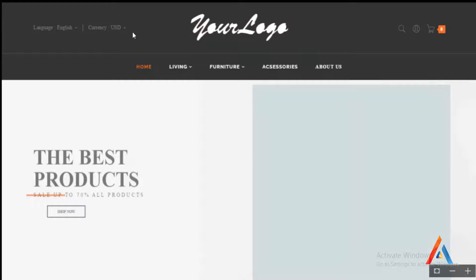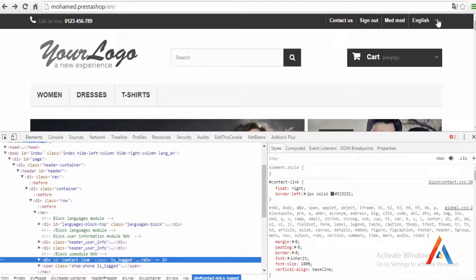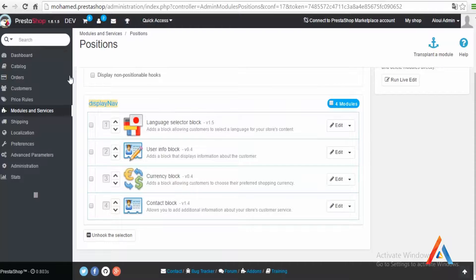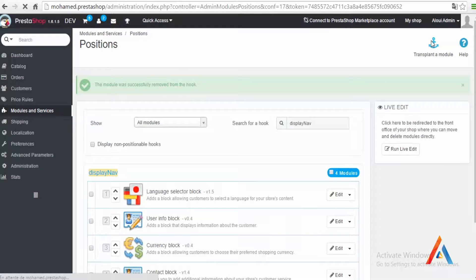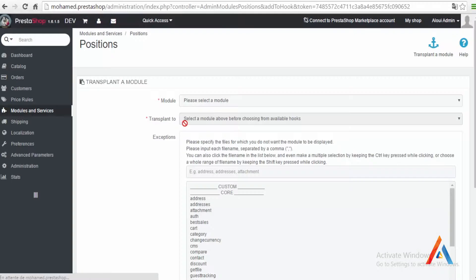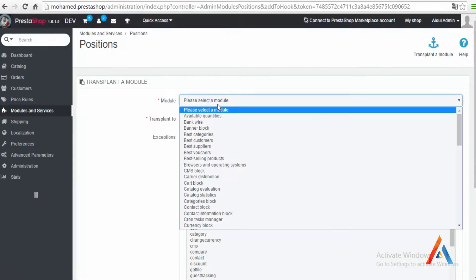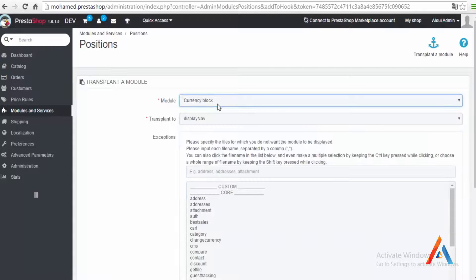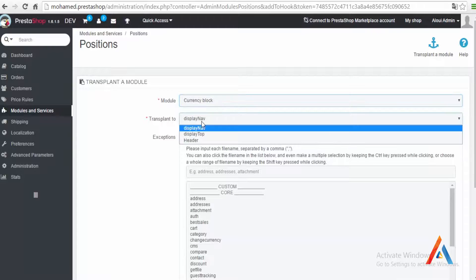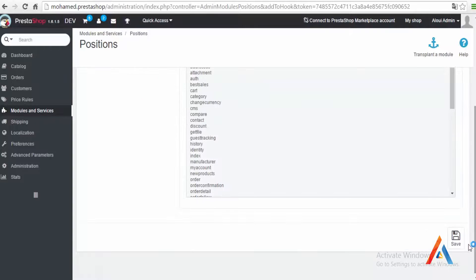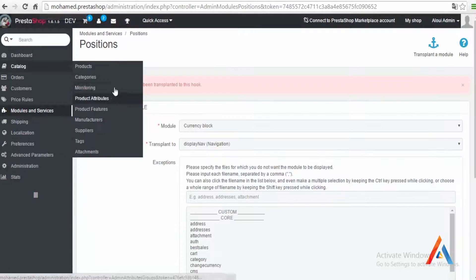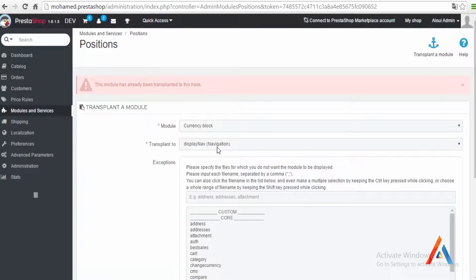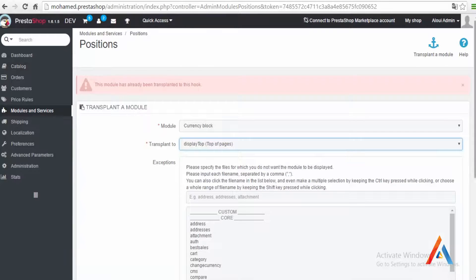We have the language, the language, the currency. I think the currency is not there for me, so let's go to my position, transplant, look for currency, currency block, and hook it to display nav. Save. Ah it's already there, I mean display top, and we are good.